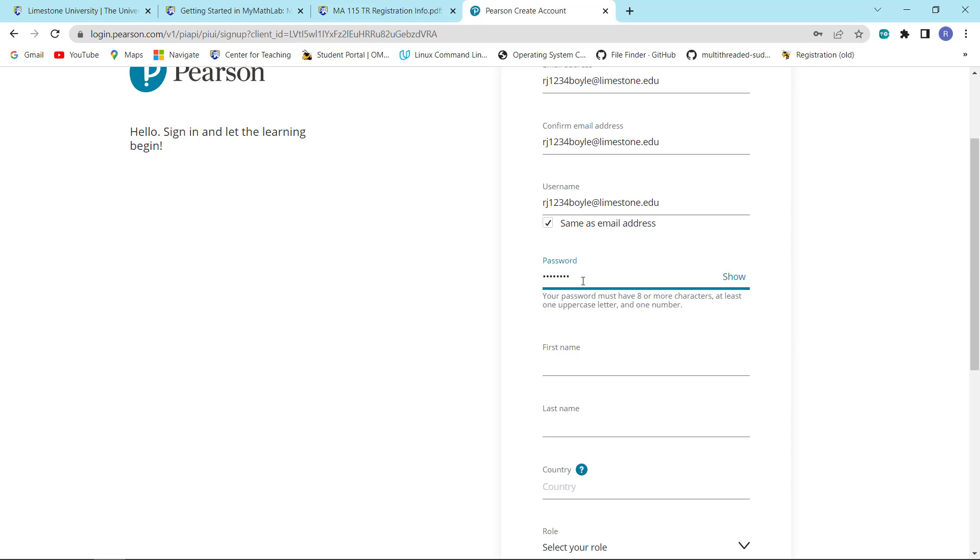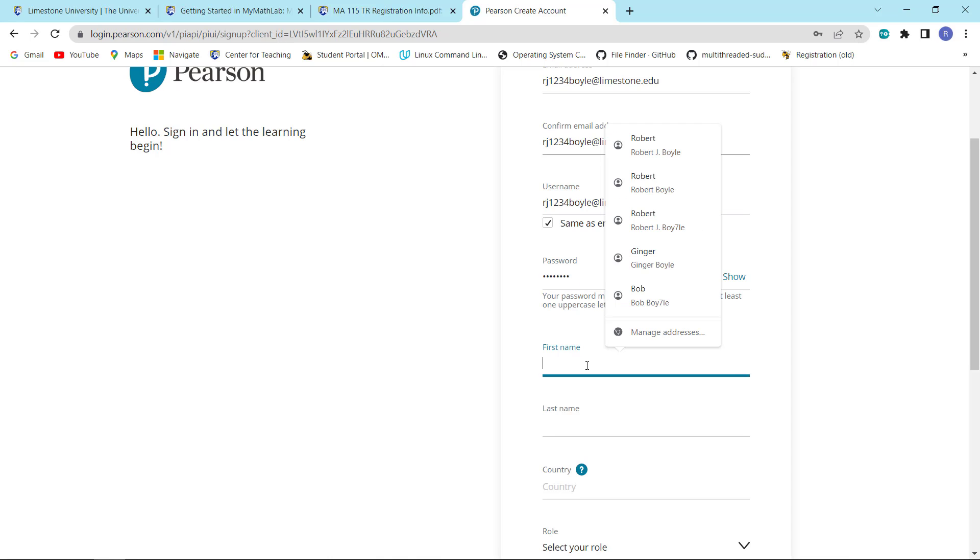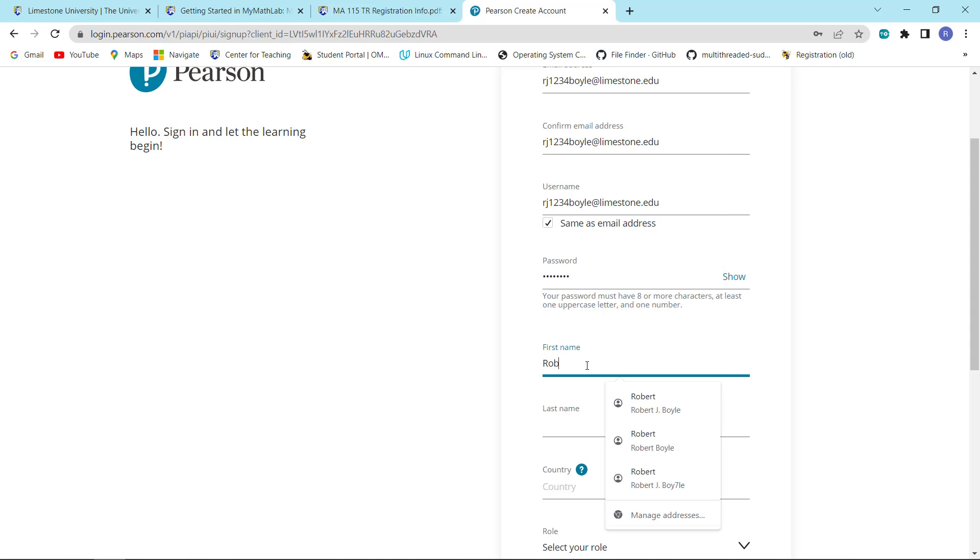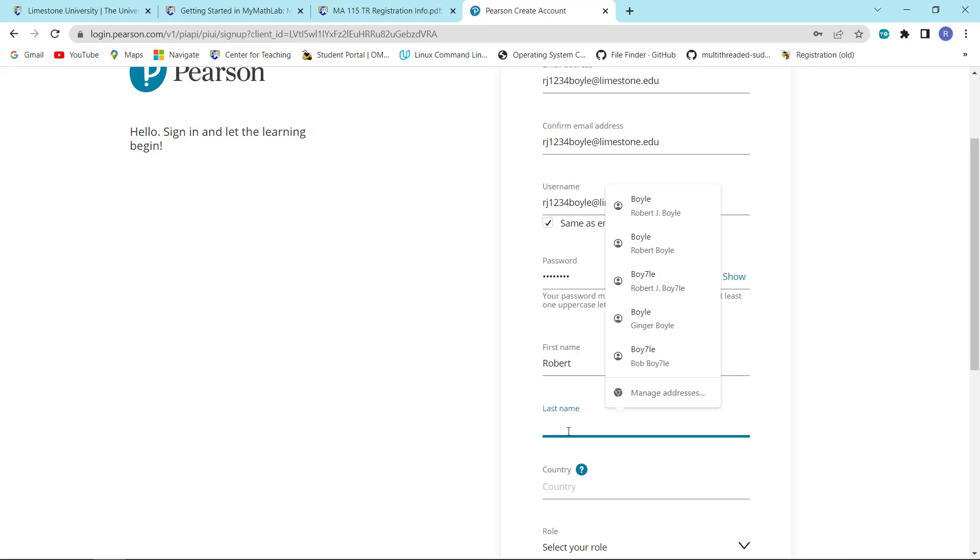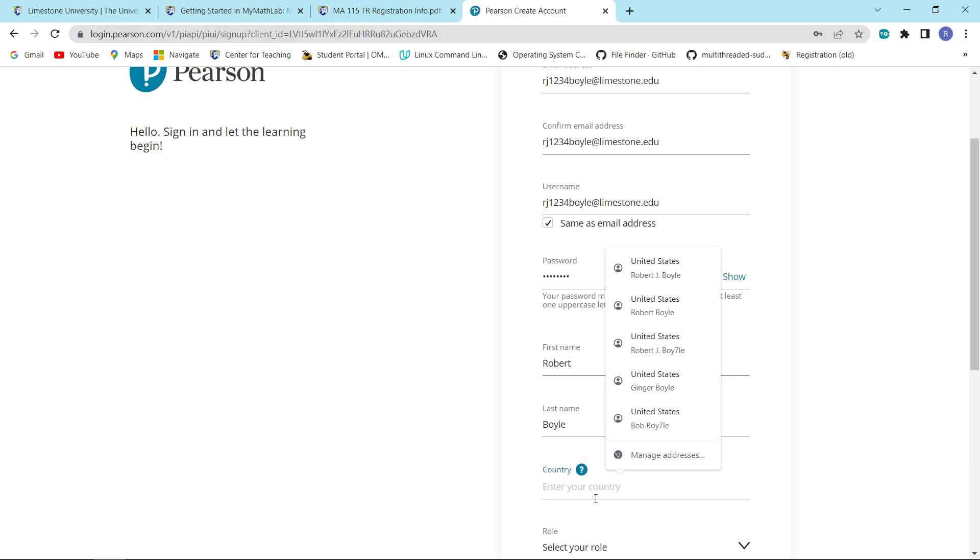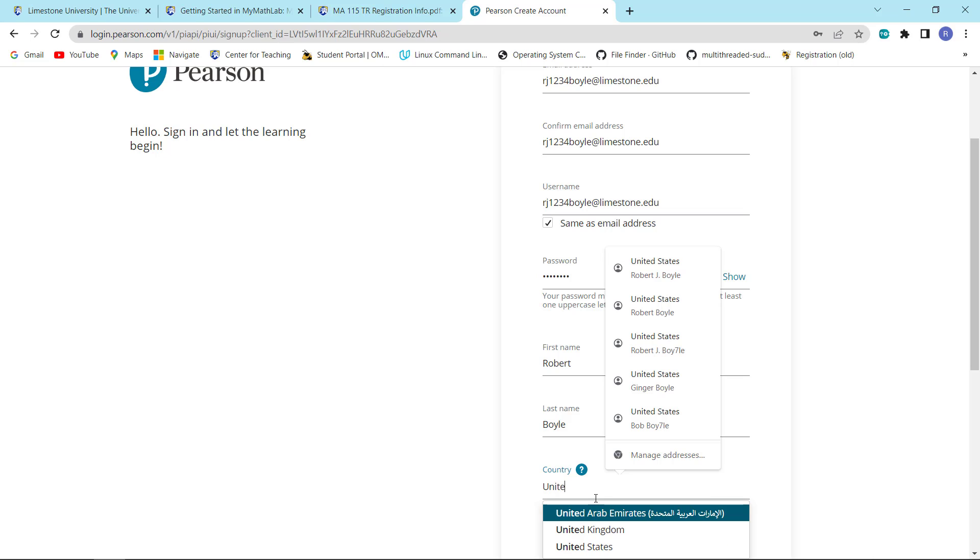Personally, I tend to use a password manager, and then we can fill the rest of this out. My first name is Robert, although I tend to go by Bob. My last name is Boyle. The country is United States, so just start typing it and it will come up.